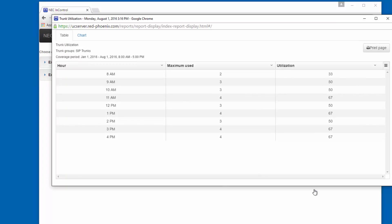While this table tells me everything I really need to know, this report is much better represented as a chart.